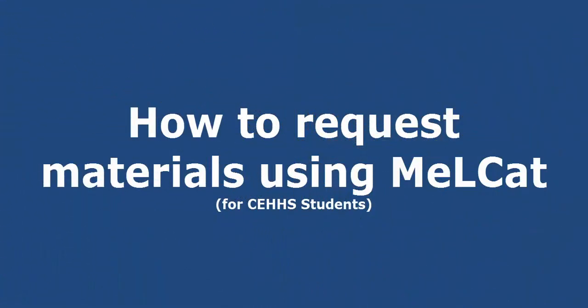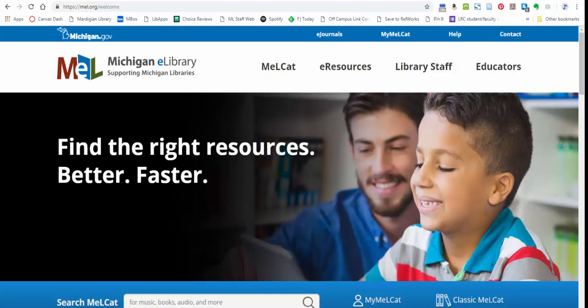Hi there! Here I am on the Michigan Electronic Libraries webpage.